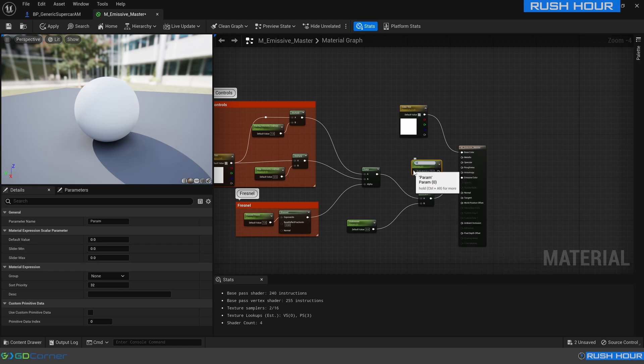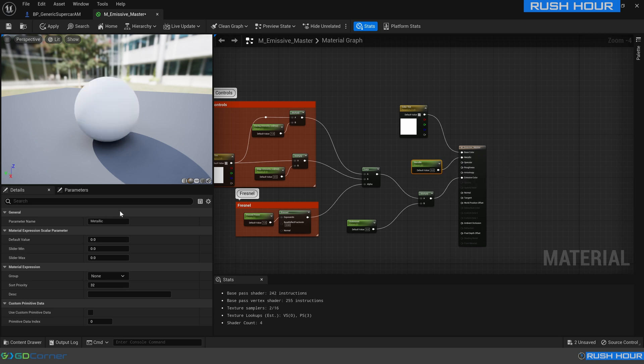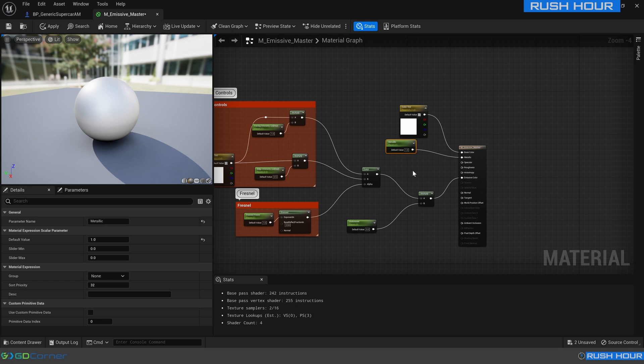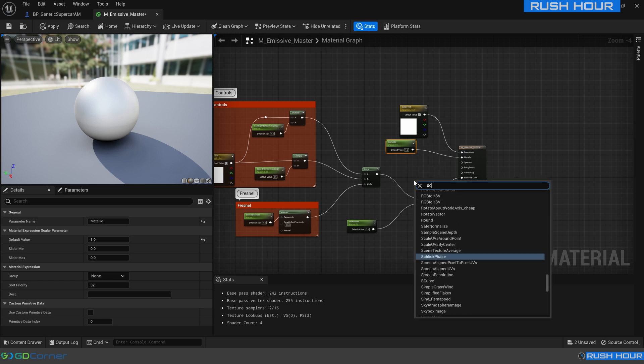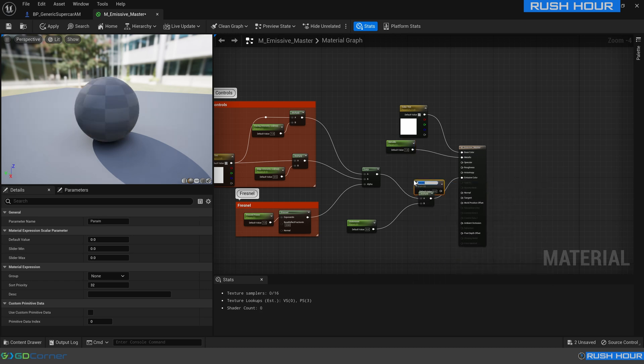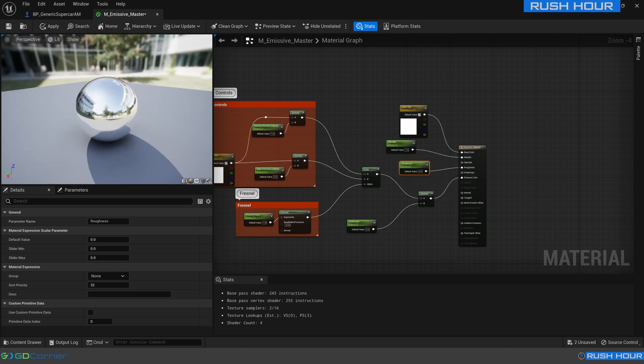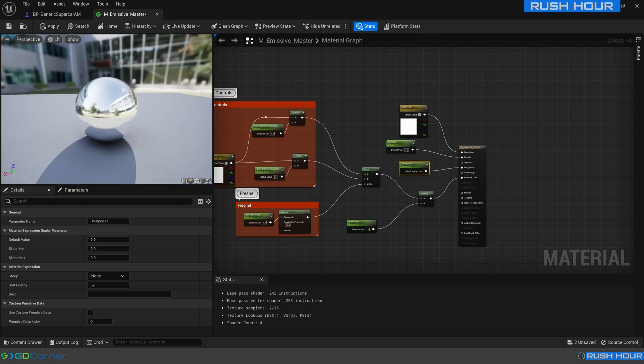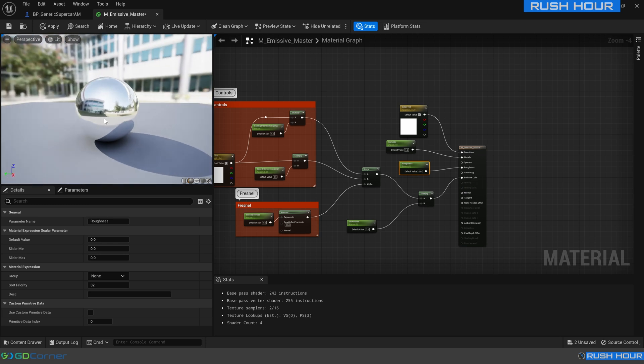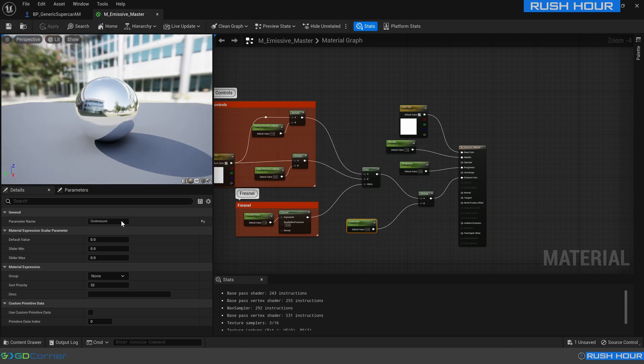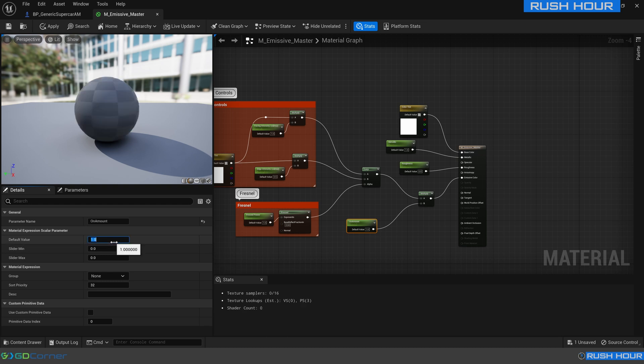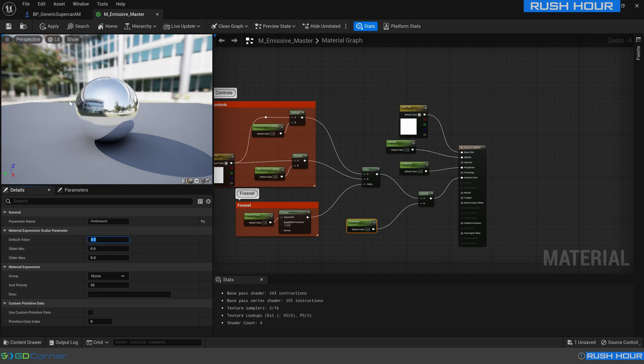We'll call this metallic, we want that a default of one, and we'll create one more scalar parameter which we will call roughness and zero roughness is what we want. So now it's a very mirror-like material. That's fine for what we want here and again we can still turn the light on and off.